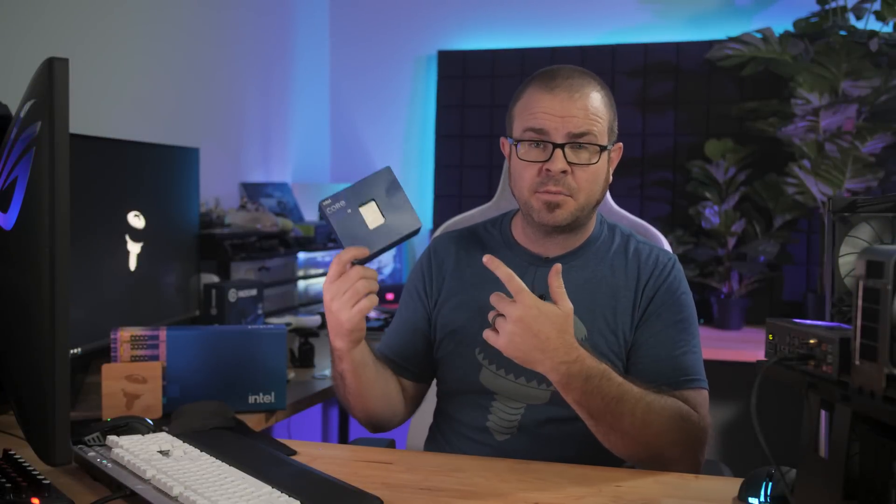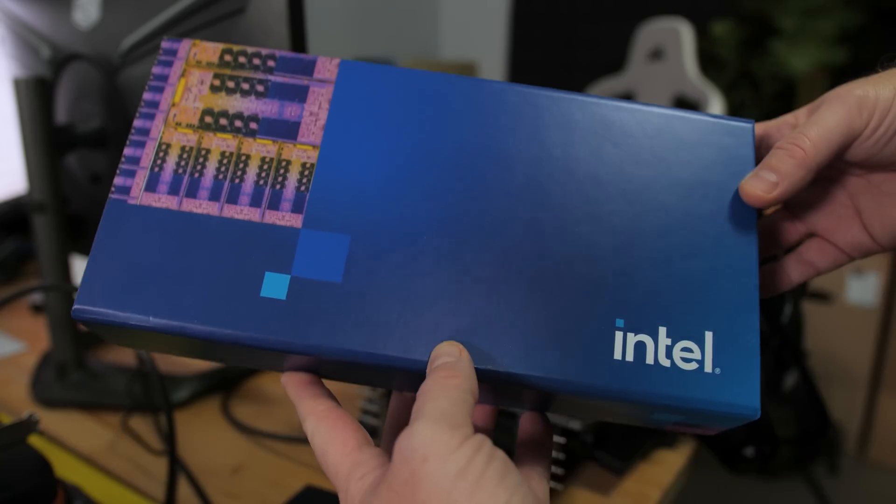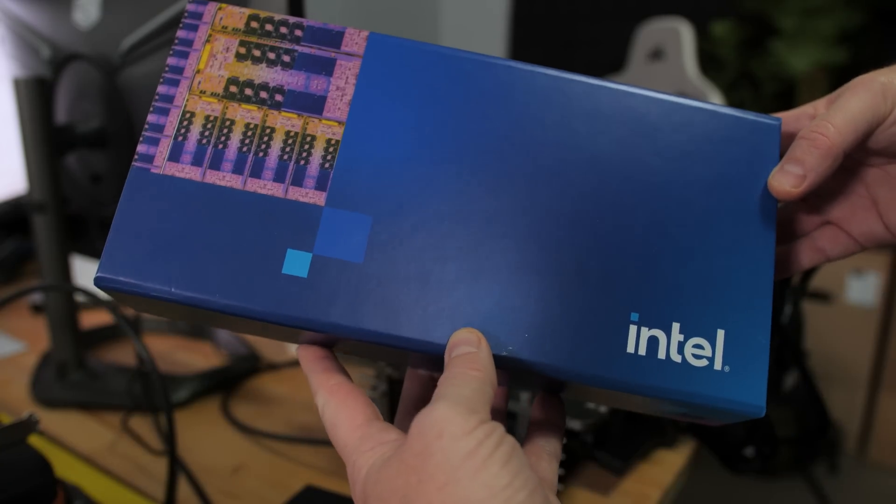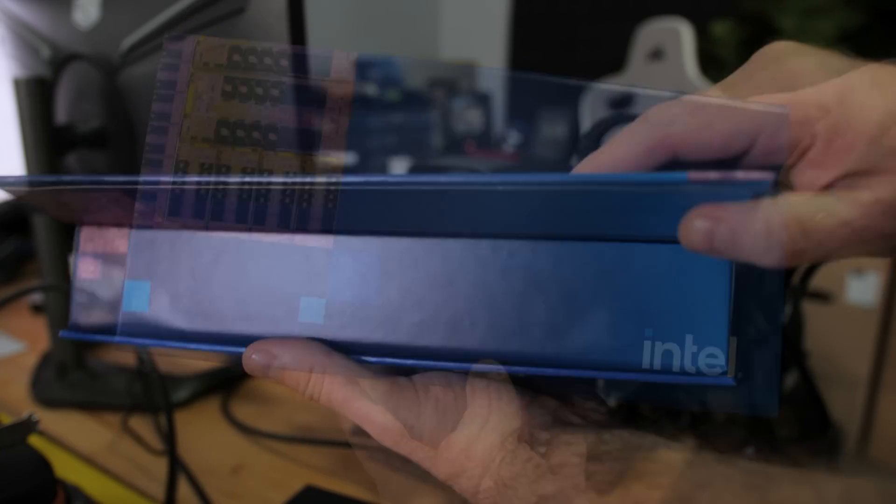Intel is launching new desktop CPUs today, so here's my review of the flagship Core i9-14900K. There are two ways to view this launch, I think.